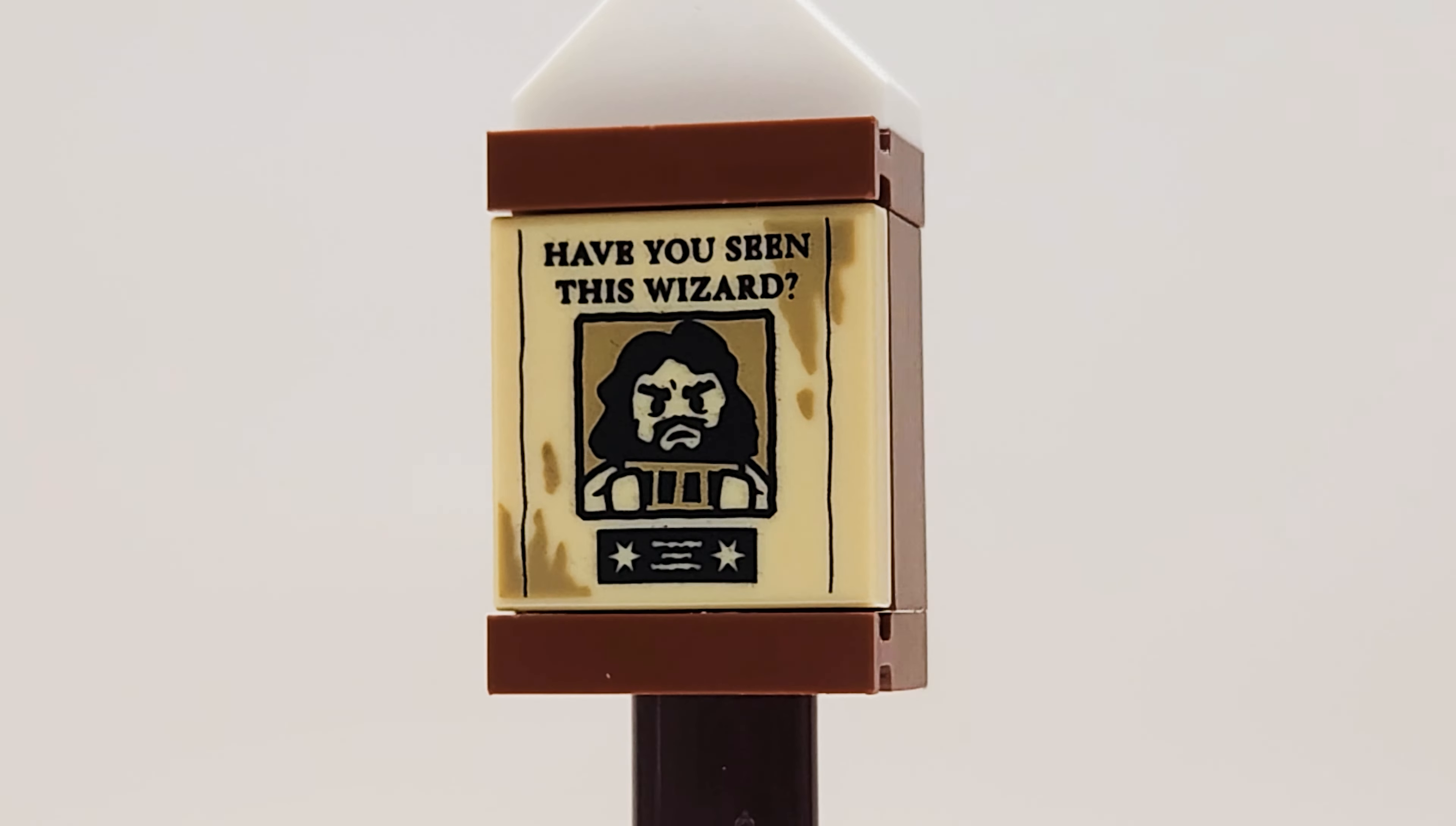We've actually got the wanted poster for Sirius Black, probably from the third movie, and I love the fact that it says have you seen this wizard and it's got him behind bars. Too bad because it's Lego there's not really any moving pictures. It's still a nice looking build and I like the fact we got that nice printed piece there as well.